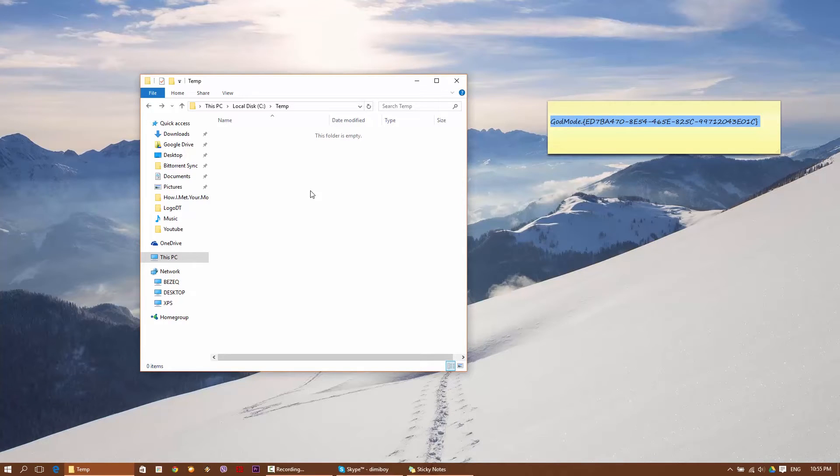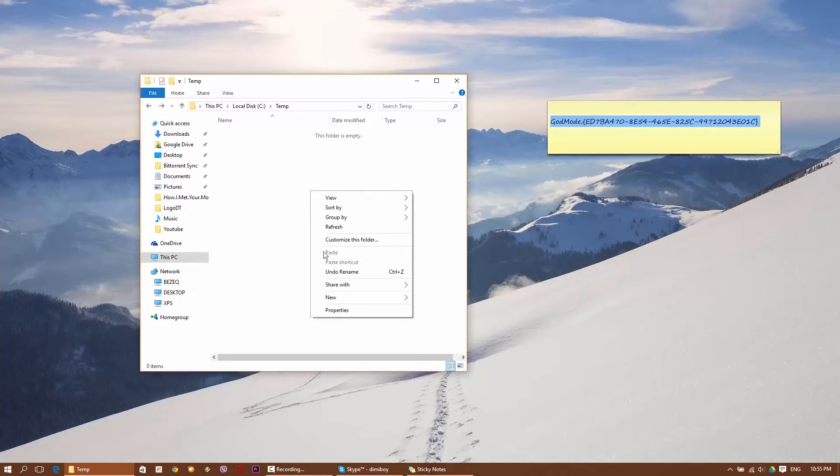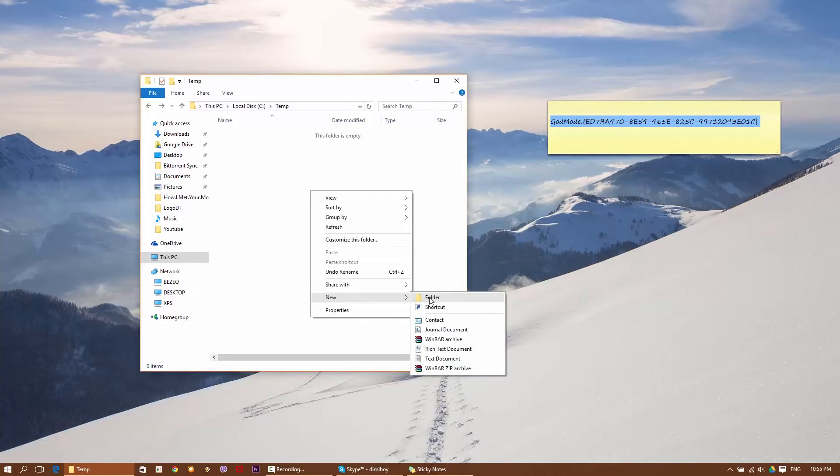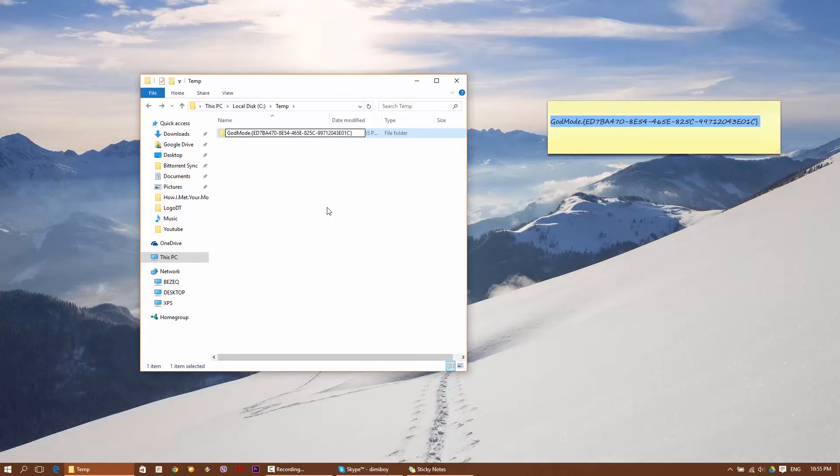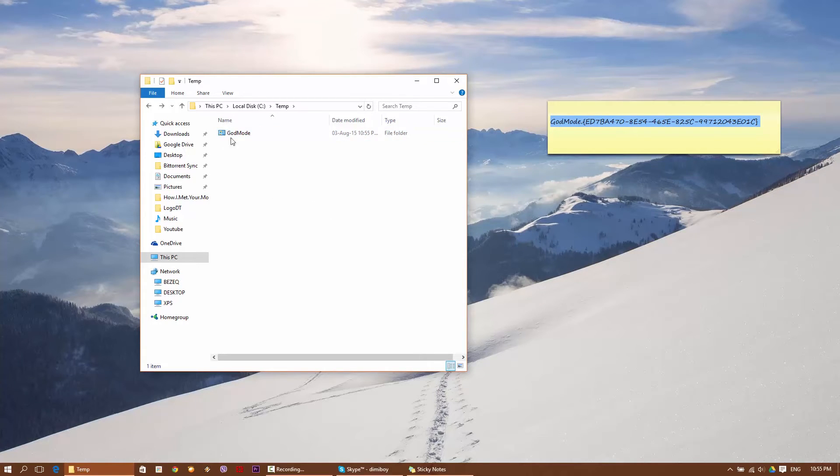Now basically what you're gonna do is left click your mouse, new, new folder, you're going to create a new folder. And then you automatically can rename the folder. This is where you will place the code and hit enter. That's it, as you can see it's automatically changed just to say God Mode, not all the code. And the icon is changed as well.